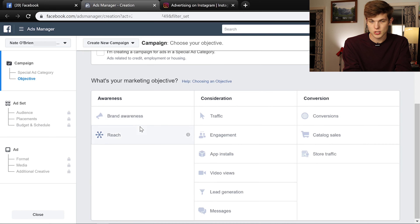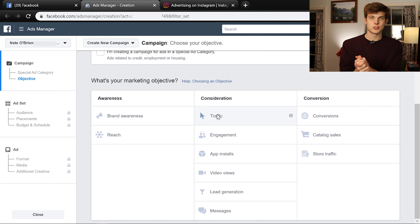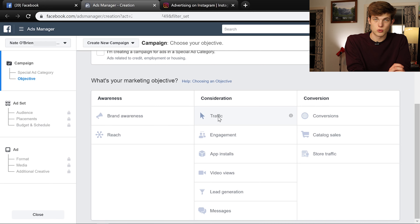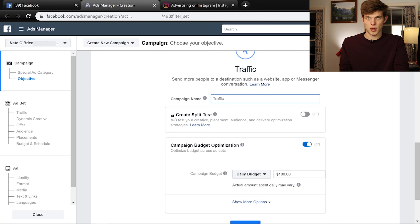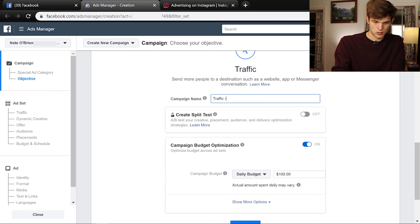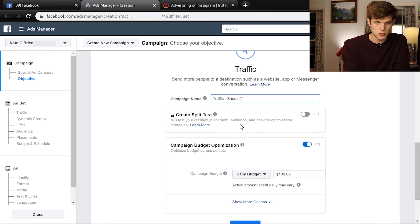Let's go to our marketing objective. There are many options here; we're going to go with Traffic. You do want to think about your actual objective — if you just want brand awareness or more video views, it won't cost as much per view compared to something like app installs, which is harder to get people to convert on. So choose the true reason you want to run these ads. We'll click Traffic, and then for the campaign name, let's call it 'Traffic — Shoes Campaign Number One.' We're making this up as we go, but I'm sure you have something to sell or promote.